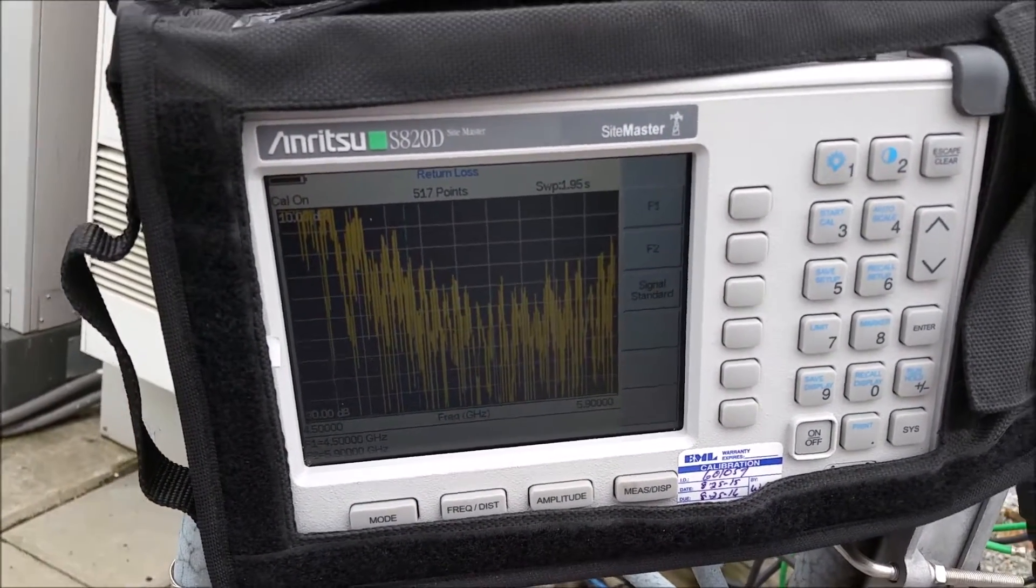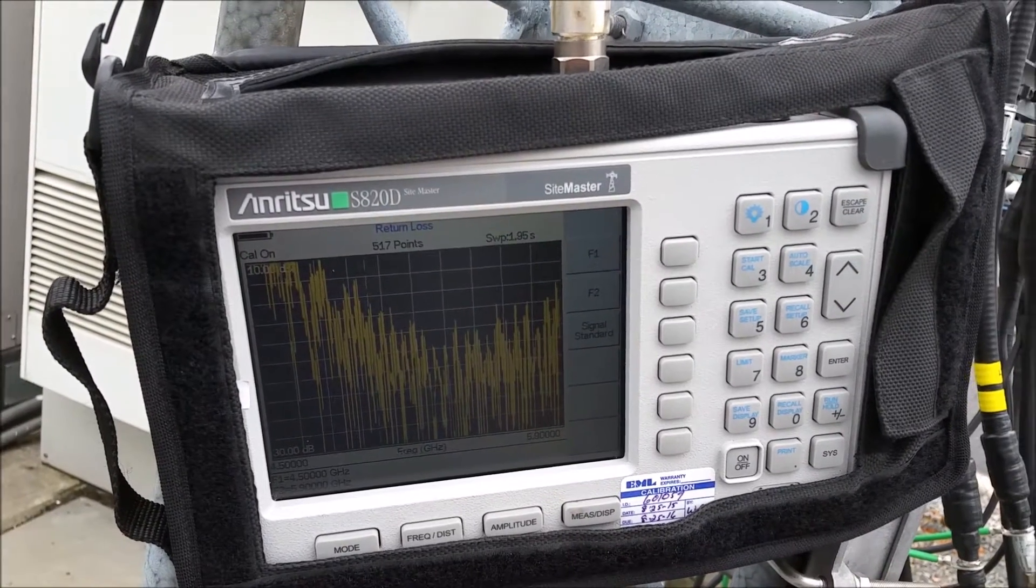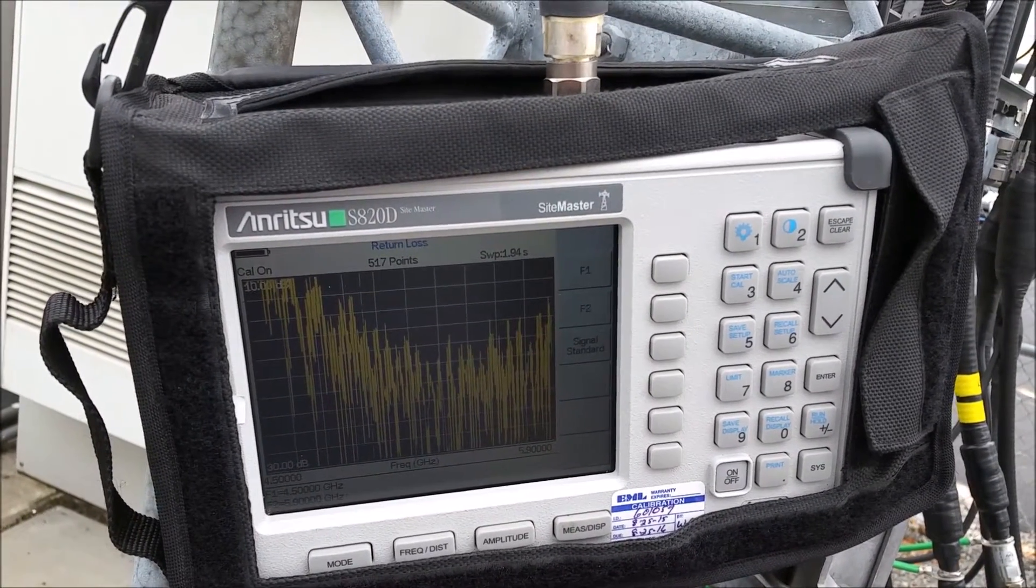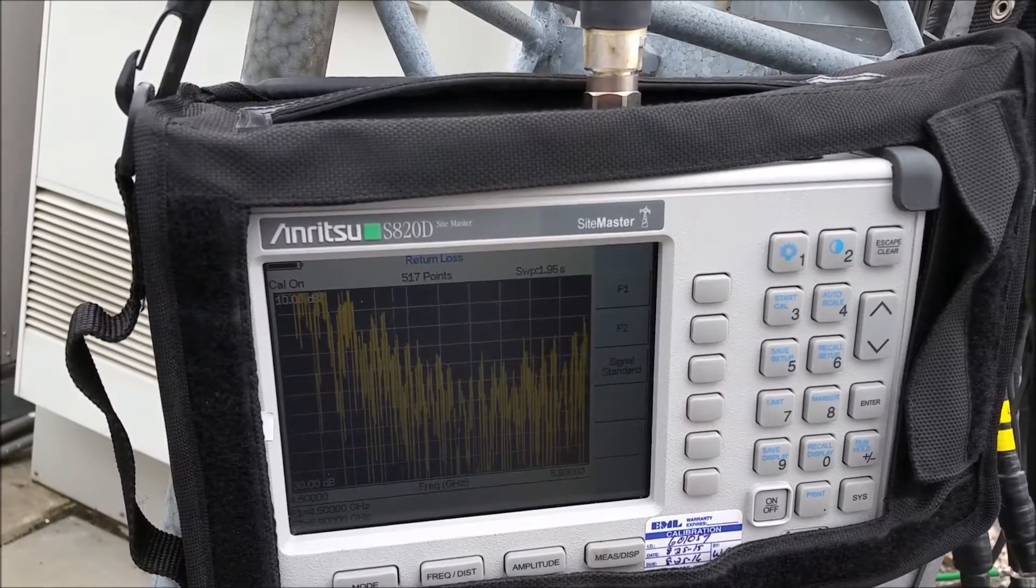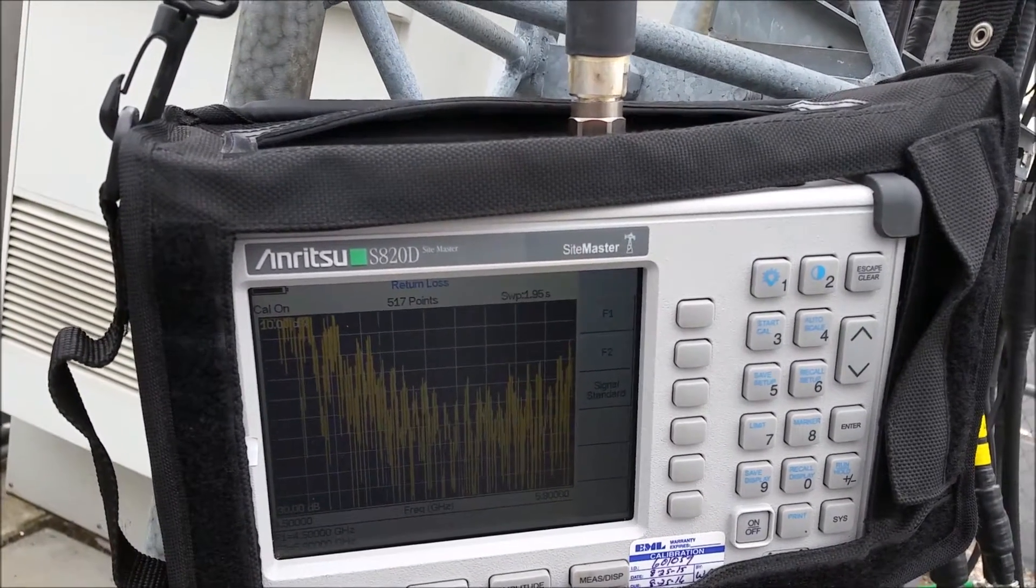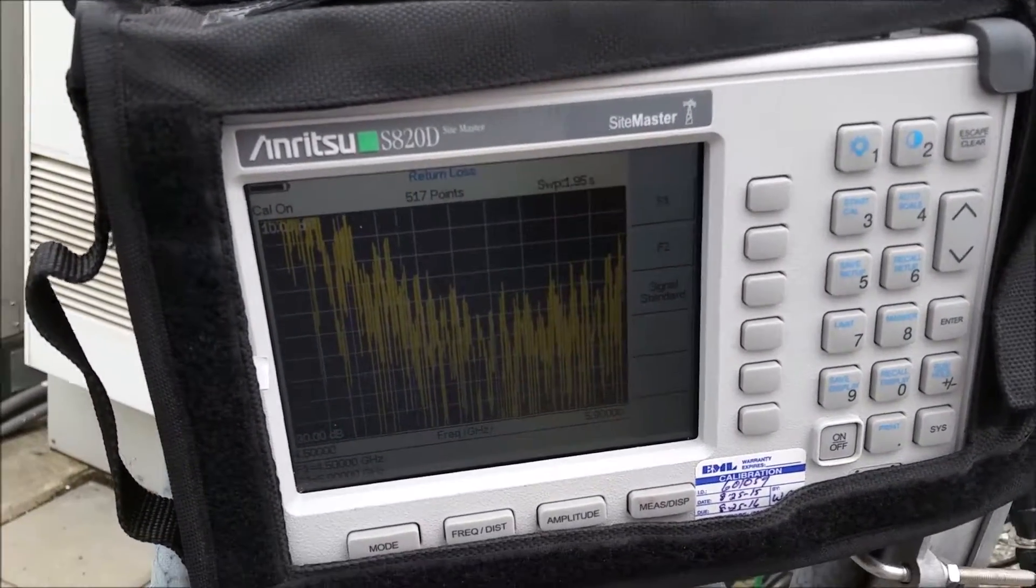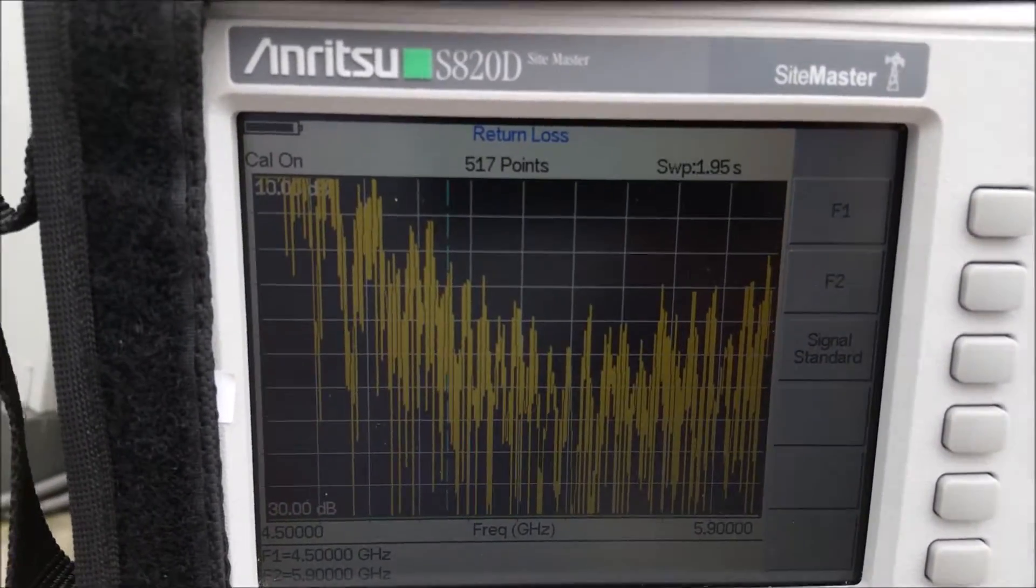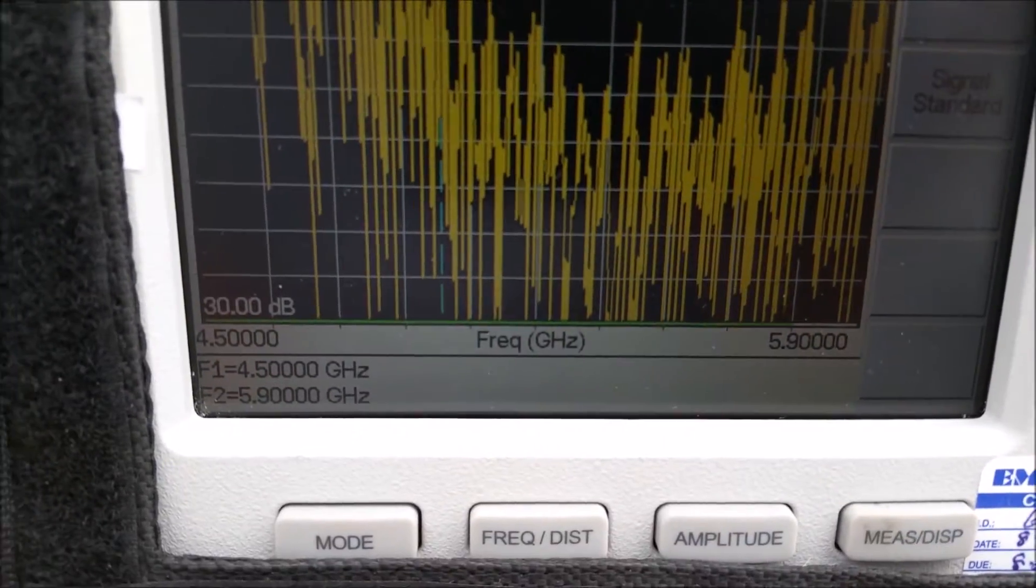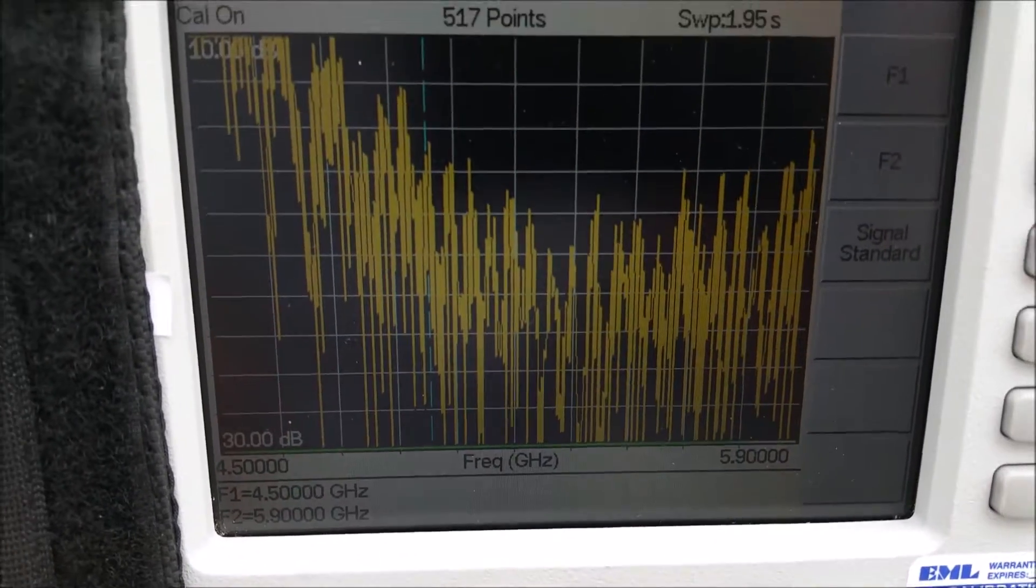We had a problem with this on a microwave shot where after it rained, our signal level went down by over 20 dB. It was barely hanging on, and this would be our problem. It's currently sweeping between 4.5 gigahertz and 5.9 gigahertz.